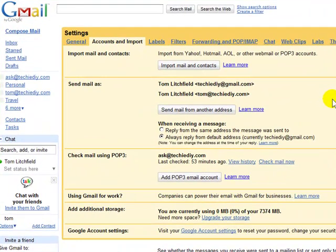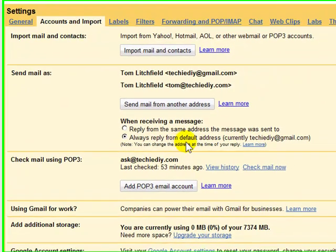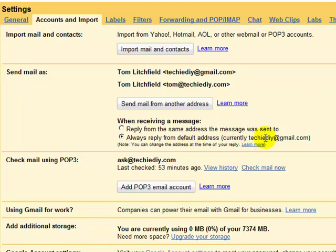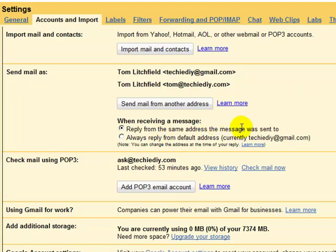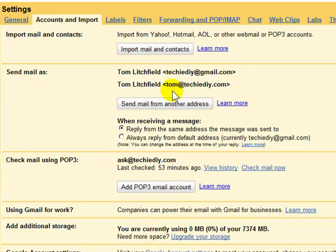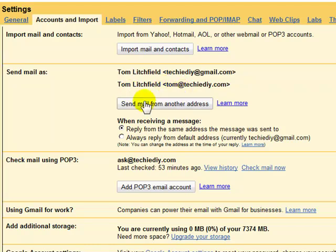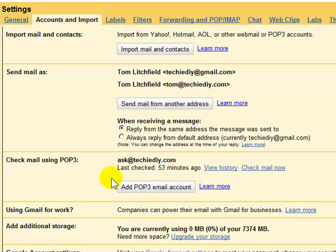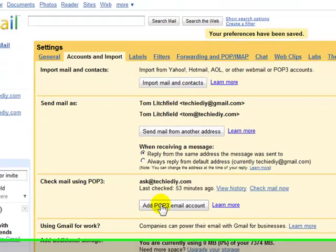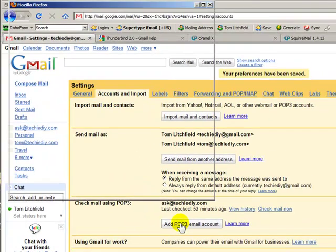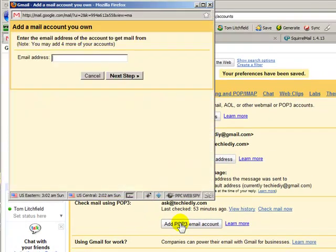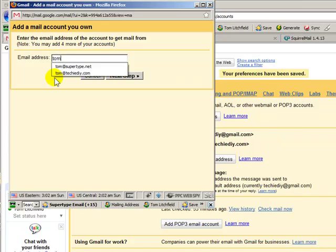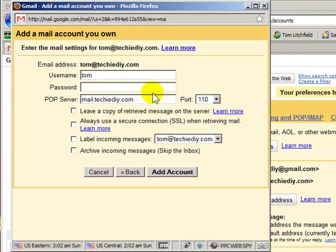Okay. Excellent. Now there's an option here. Always reply from the default email address. I actually don't want to use it. I want to use reply from the same address that the message was sent to. So if somebody sends me a message to Tom at TechieDIY.com, when I reply back in gmail, it's going to come from Tom at TechieDIY.com. So that's all that's about. Now let's go on the second step. Check mail using POP3. And I want to click on this add POP3 email account button. And enter my email address again. Next step.